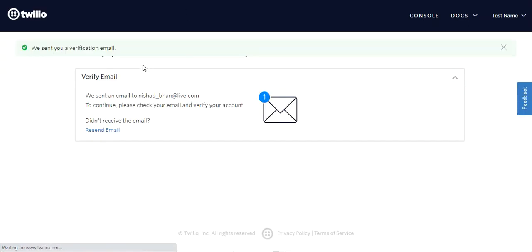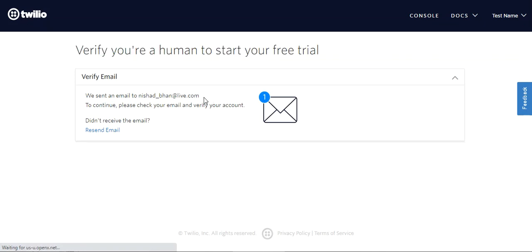Twilio has sent out a verification email, and we need to verify our email first. You get one verification email, and after logging in through that link you will have to verify your telephone number. Depending on your country and telephone number, you'll receive a verification code on your mobile and need to enter it and tap the verify button. After that, we'll be able to start the free trial. I'm done with the verification — let me refresh the page.